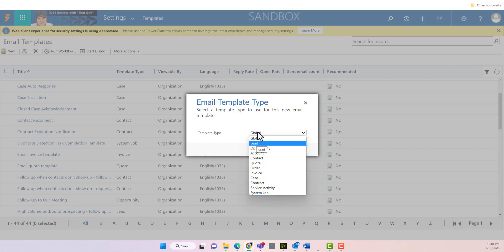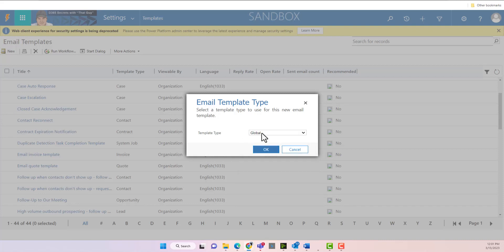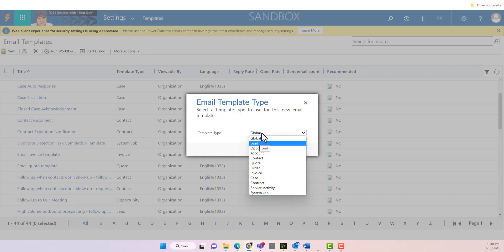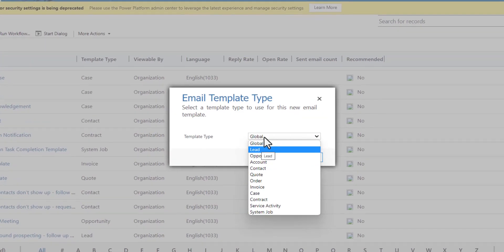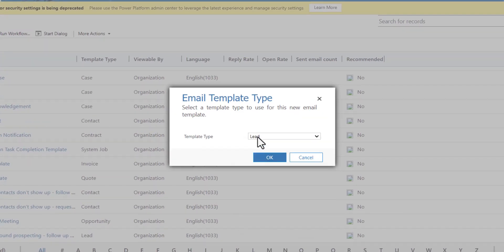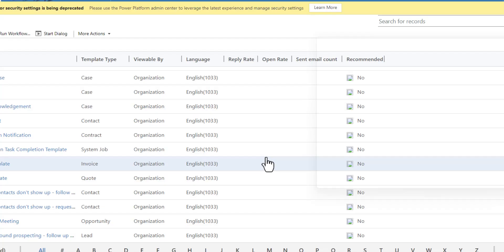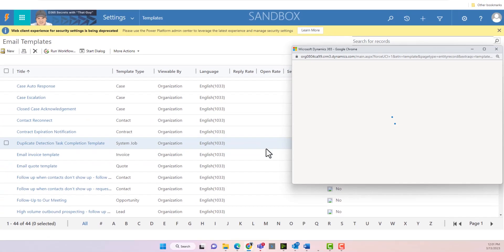We're going to create, so we have a couple different options here. We can create a template globally that can be used across multiple entities. In this case I want to create one specifically for the leads area. So we're going to choose the entity which is leads or lead.